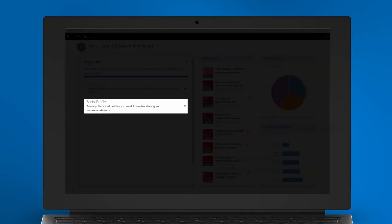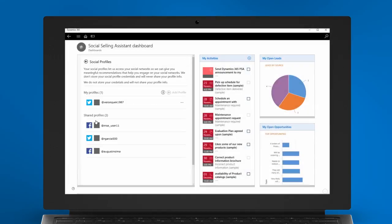Next, select the Social Profiles option to add your personal social profiles. You can use these profiles to share the content you recommended. That's it!